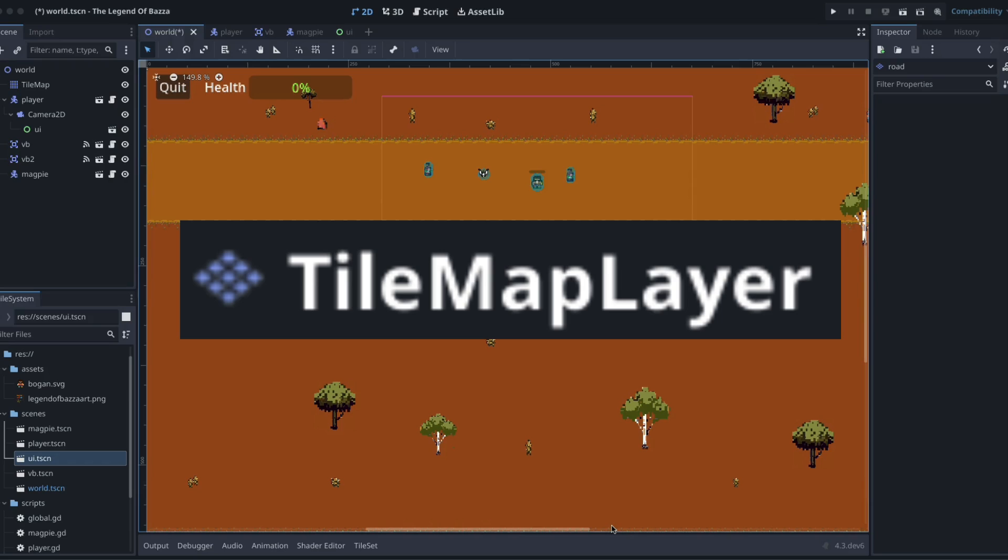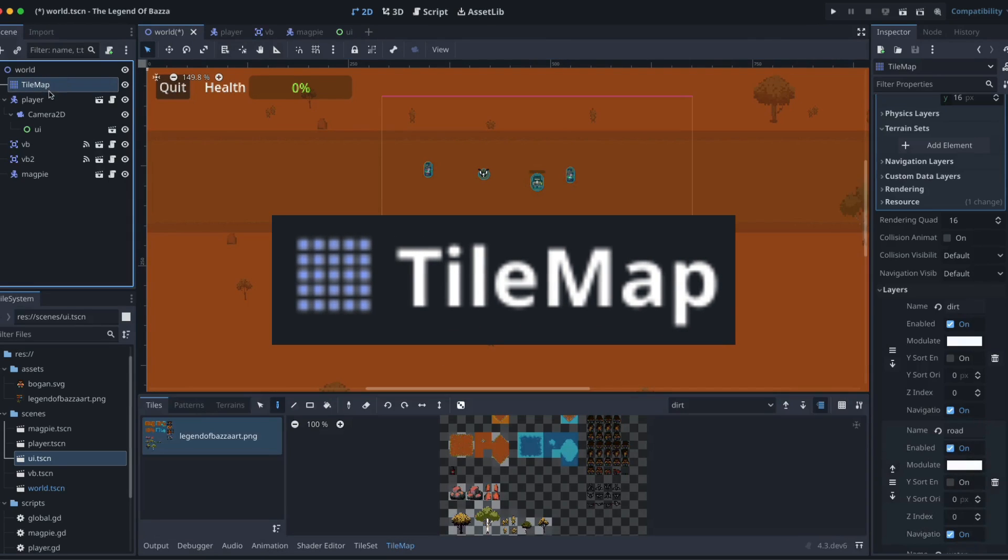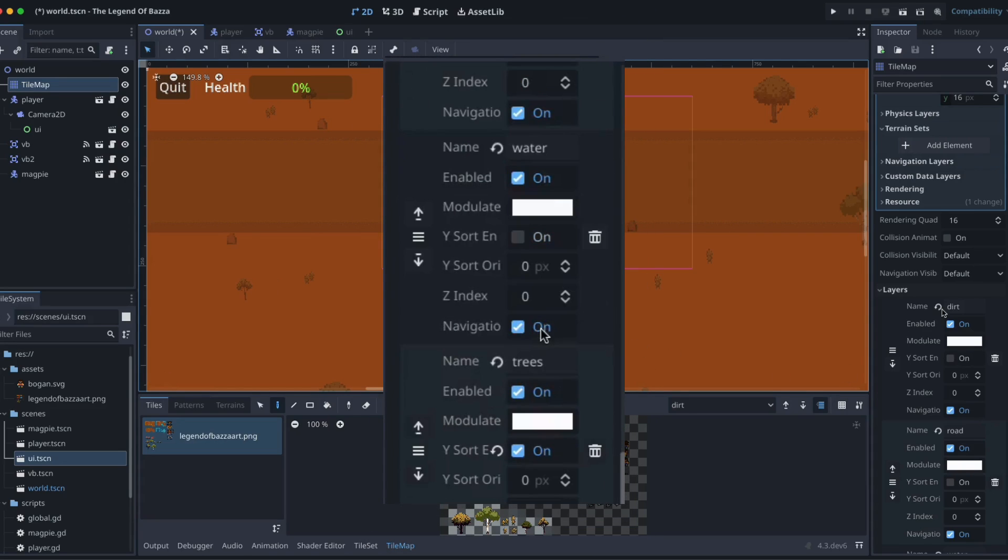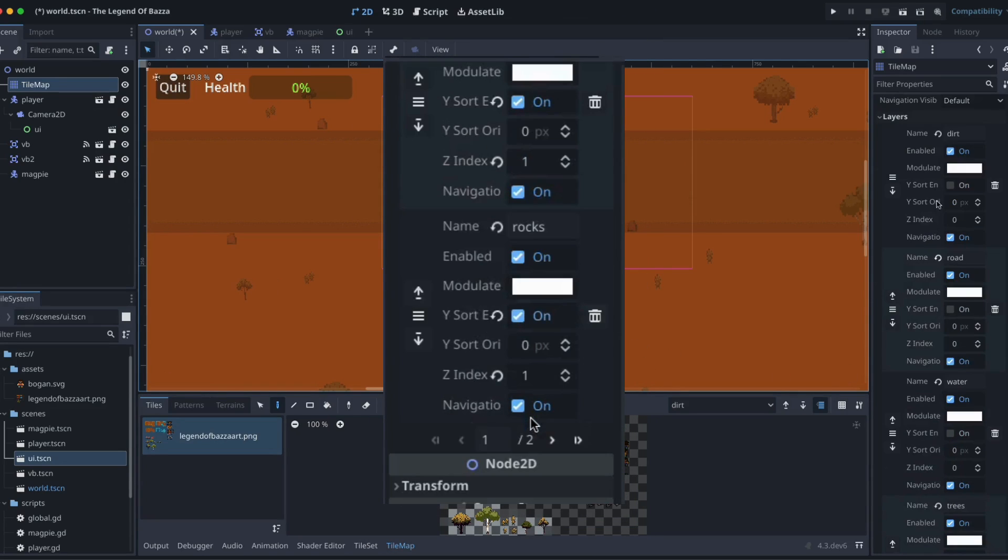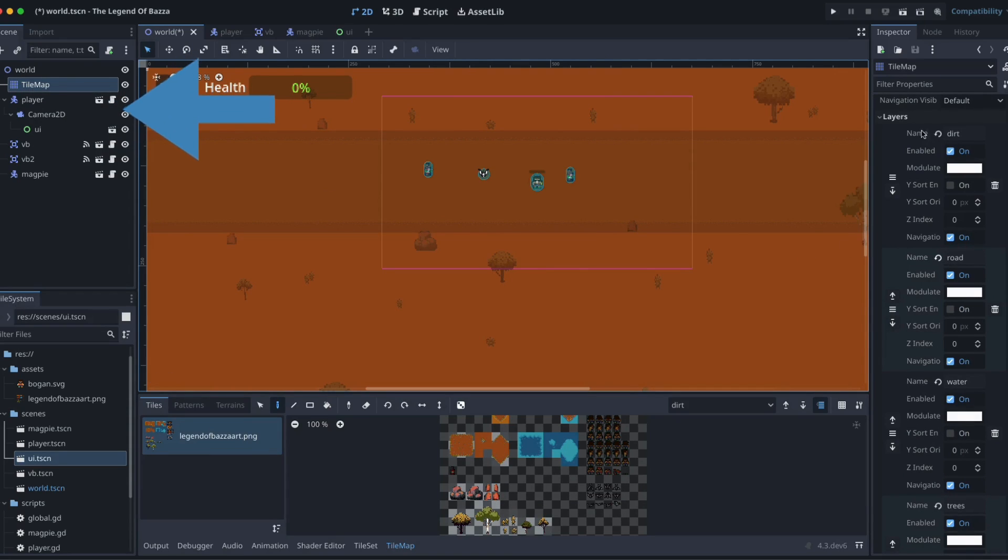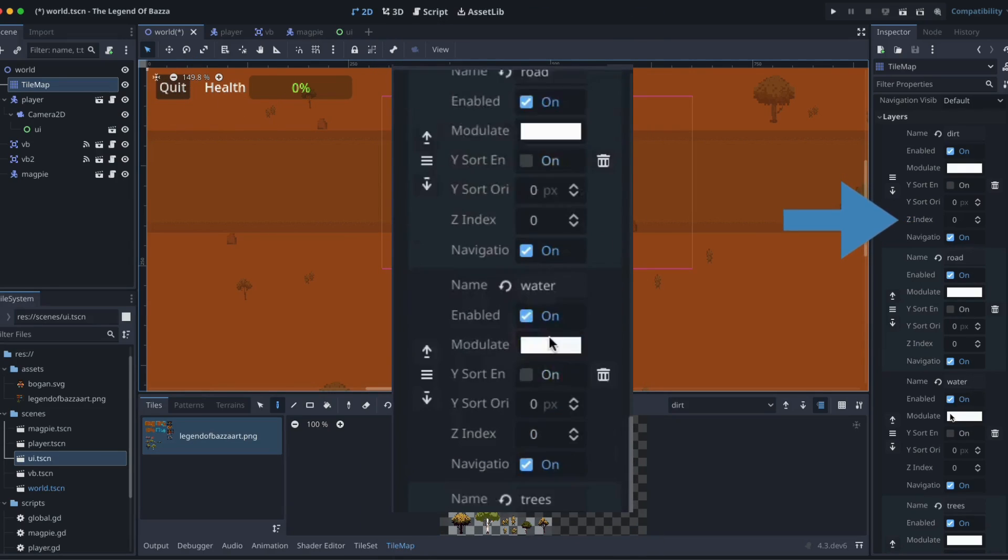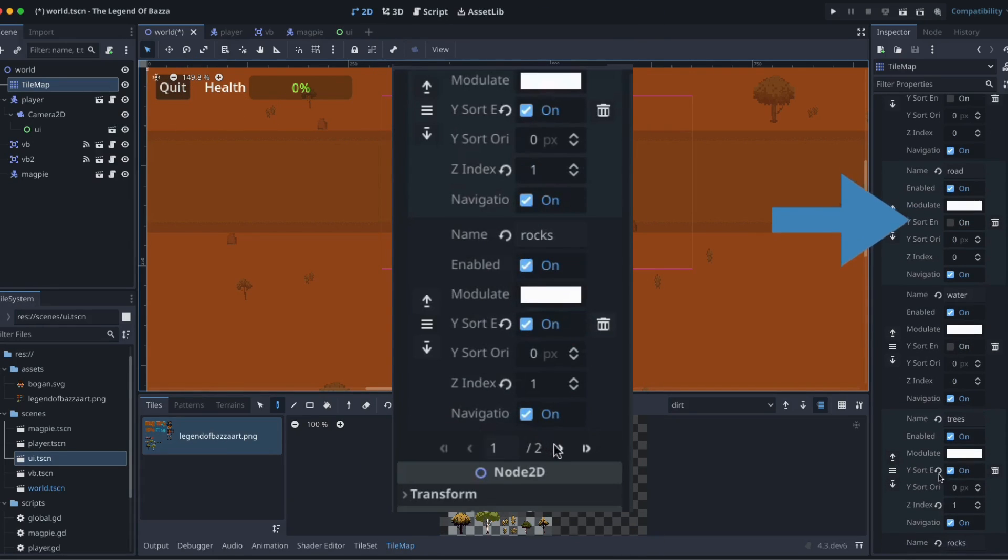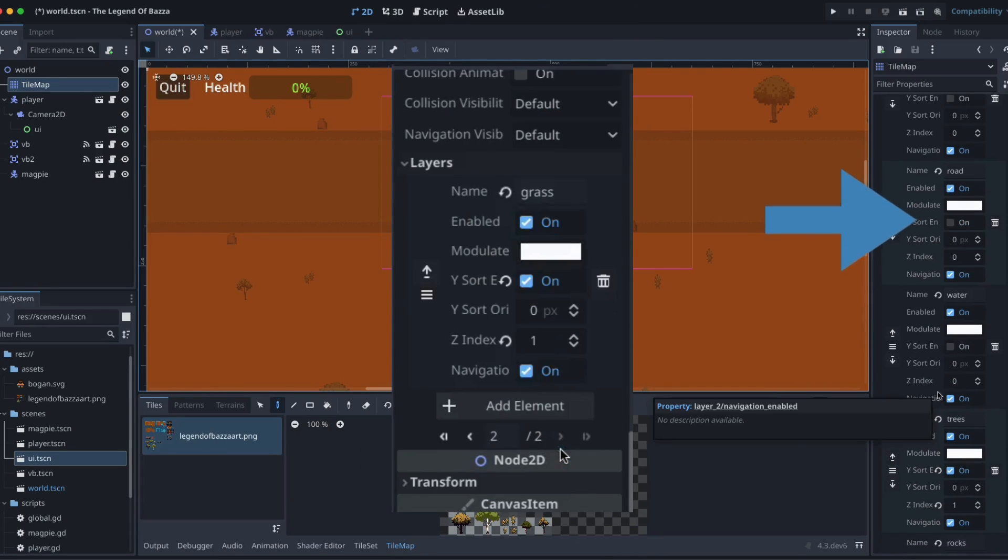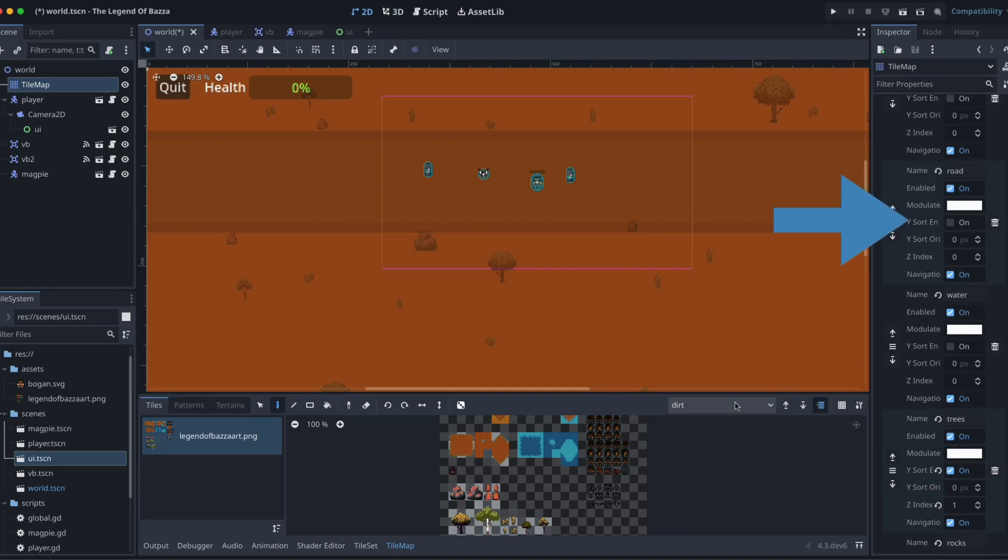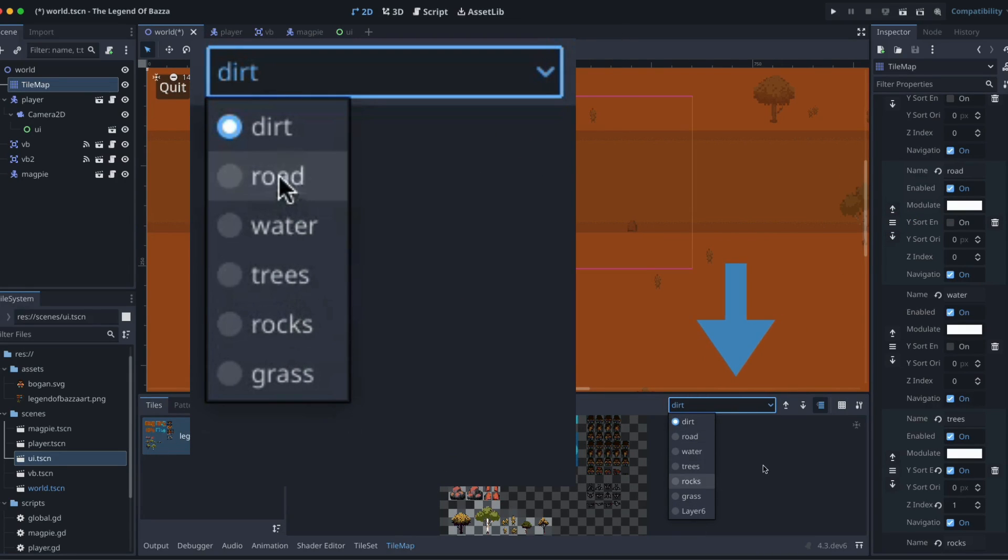So in Godot 4.2 we used a tile map to organize all of our scenery basically and we could create separate layers within that one node. If we look at the screen here we've got our tile map node selected in our scene tree and then here are all the layers that have been created to handle those different elements of our map. We can also have a look in our tile map window at the bottom and all of our layers show up there as well.